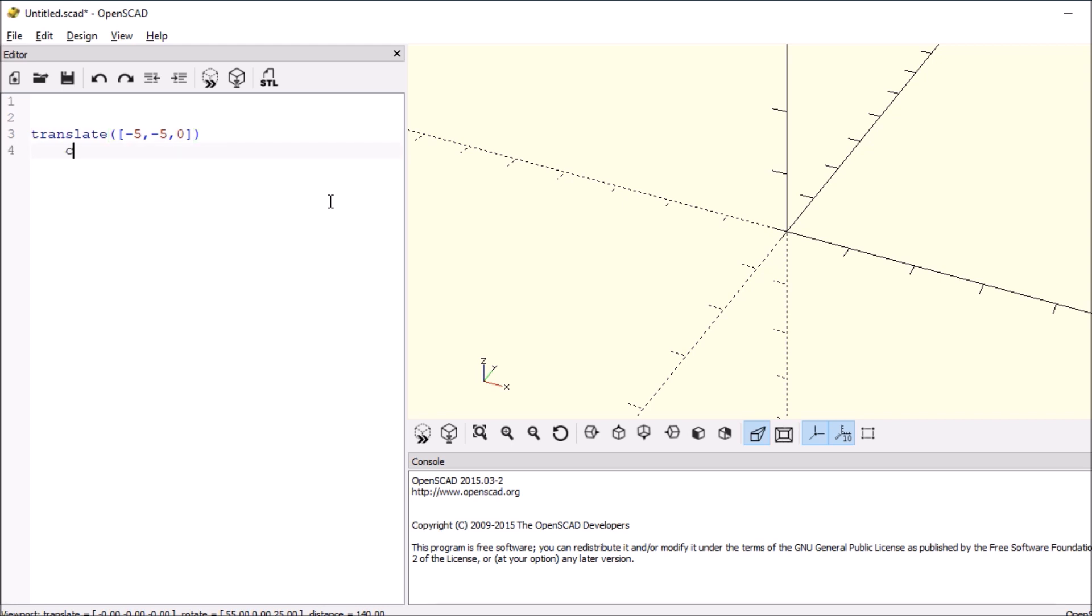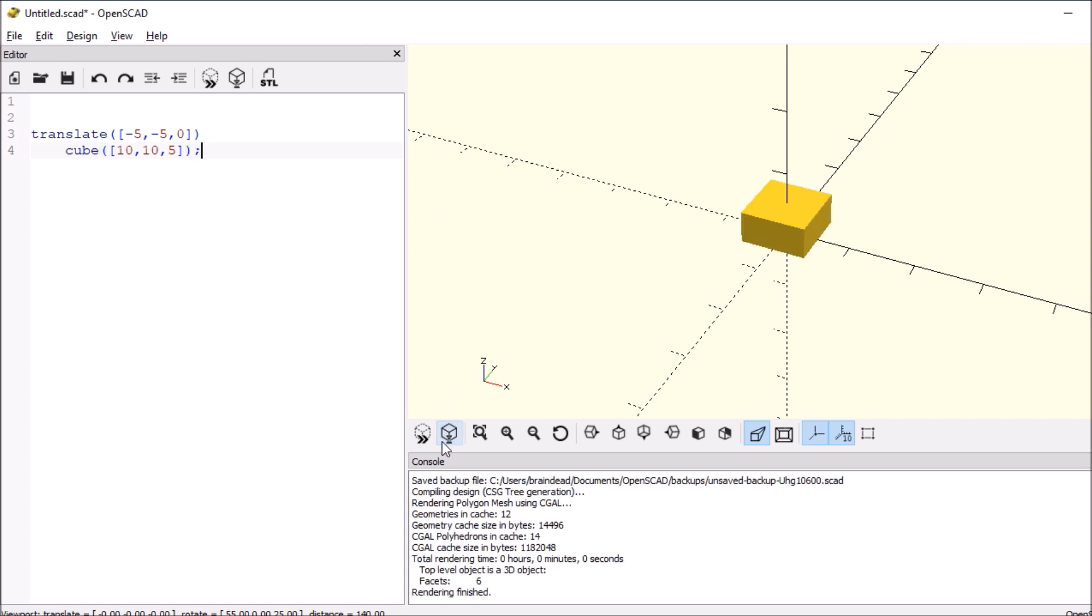Then we're going to have a cube, open and close paren, open and close brackets. Then we're going to say it's 10 by 10 by 5, and then semicolon. So there's our cube.